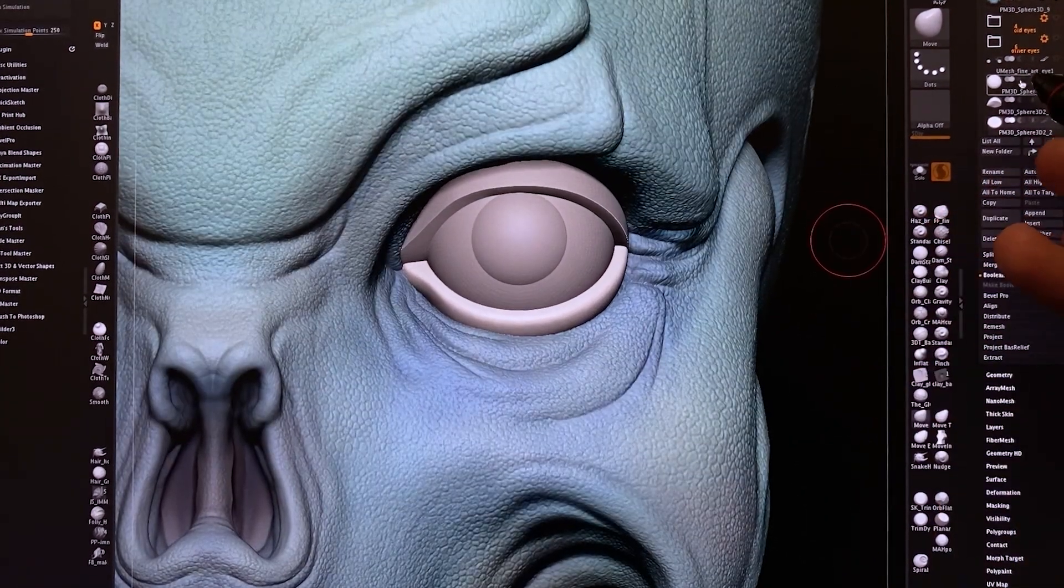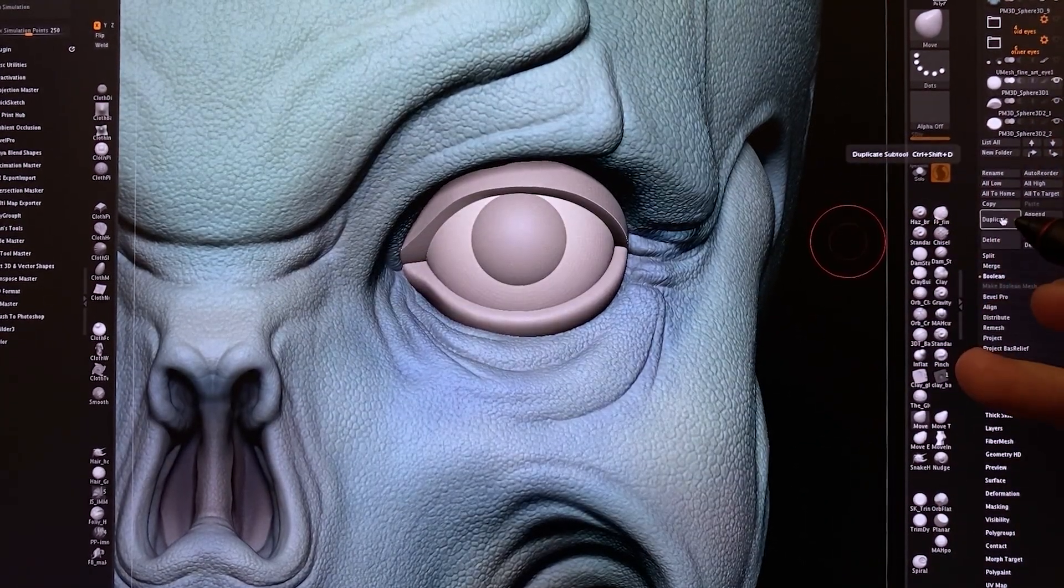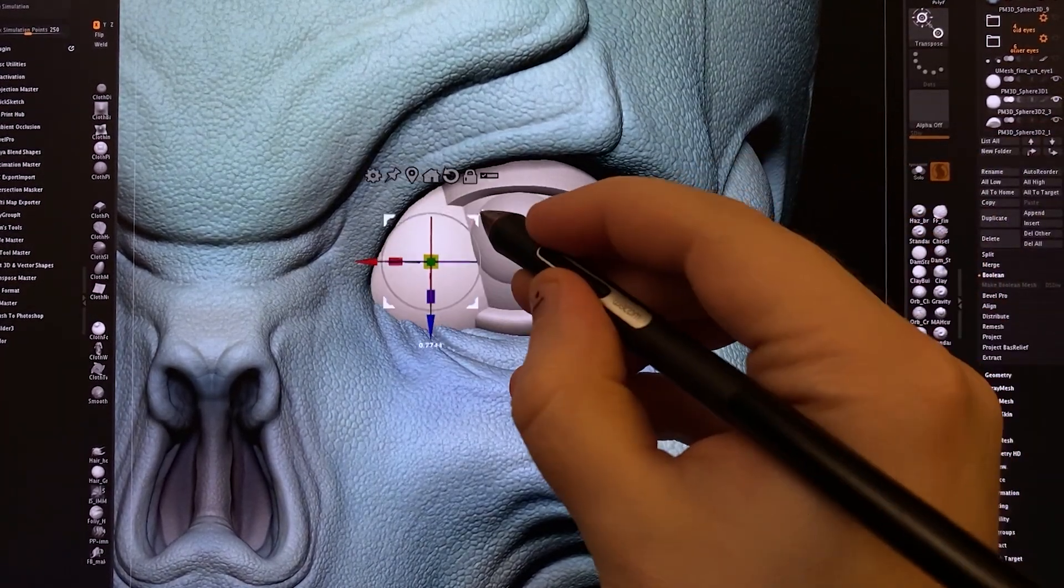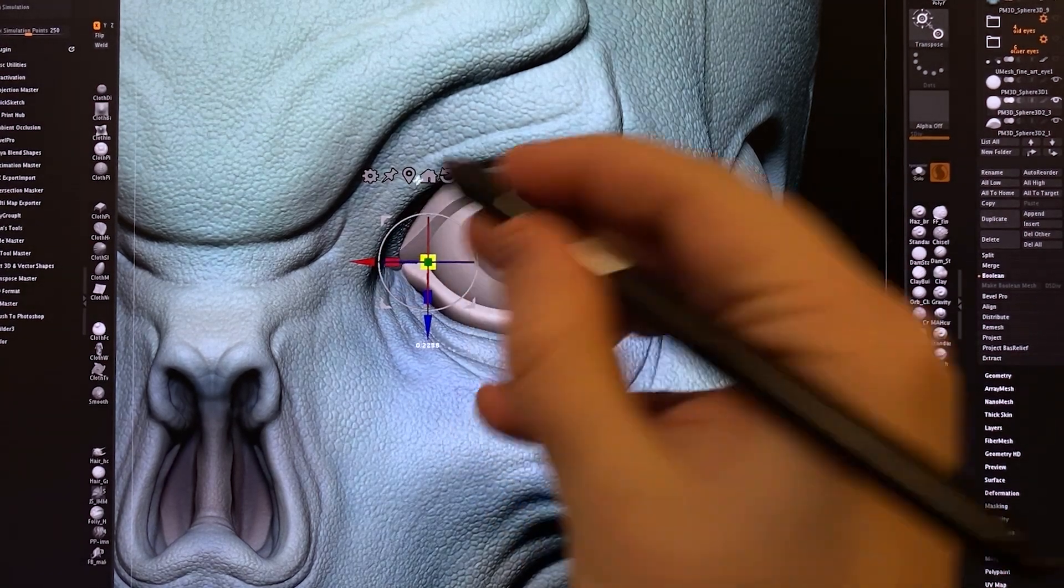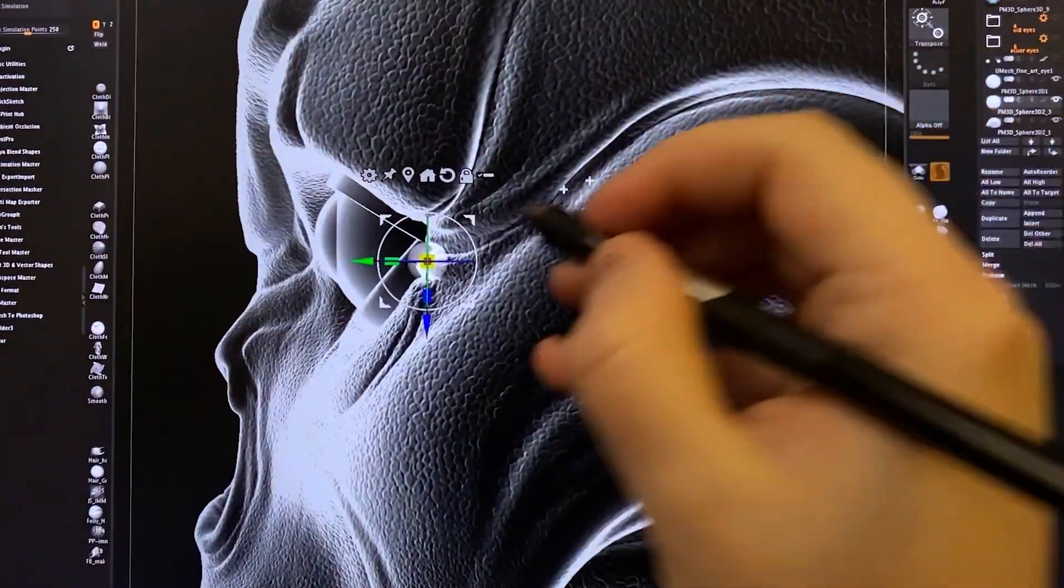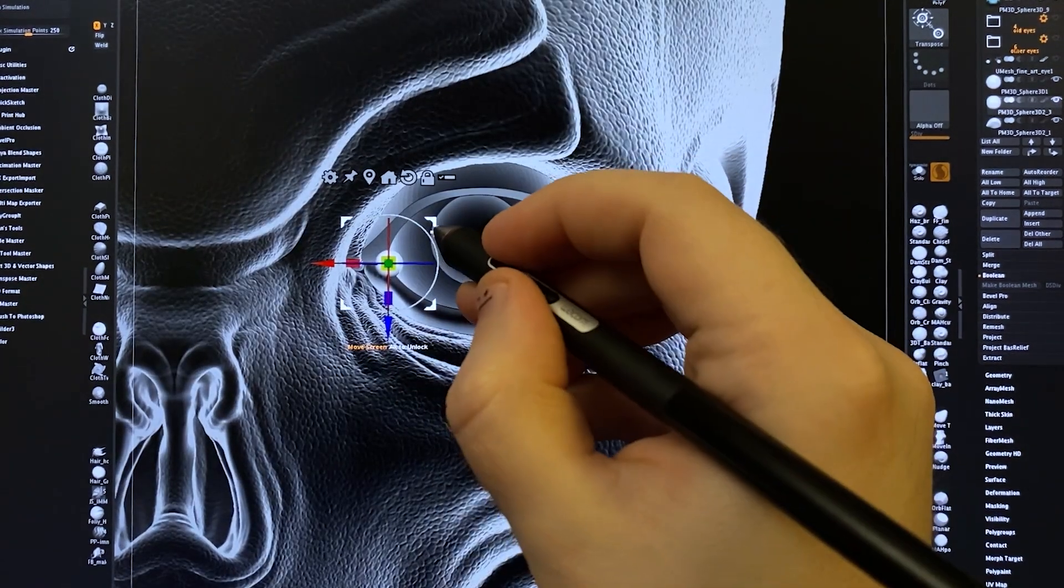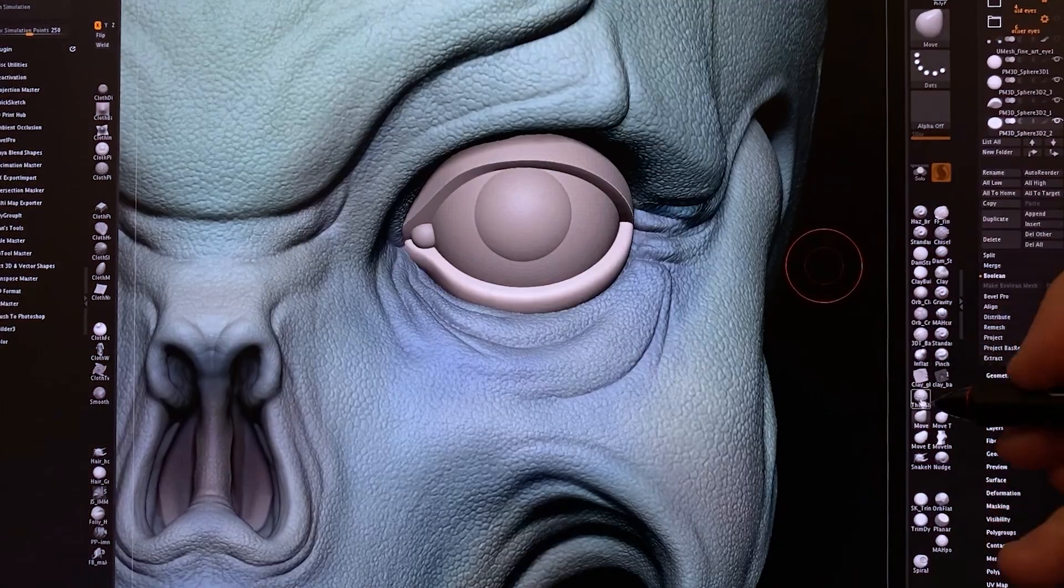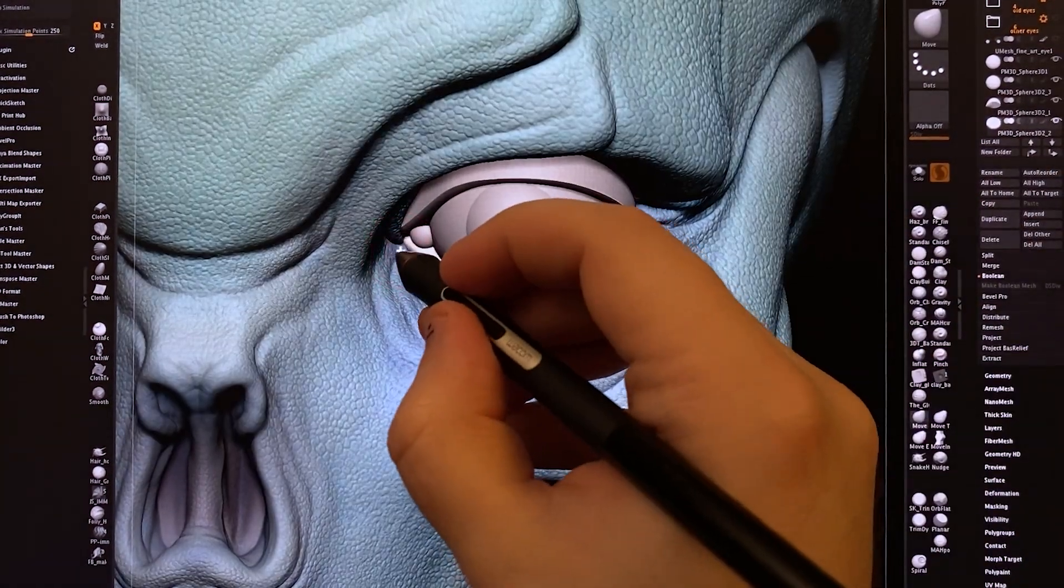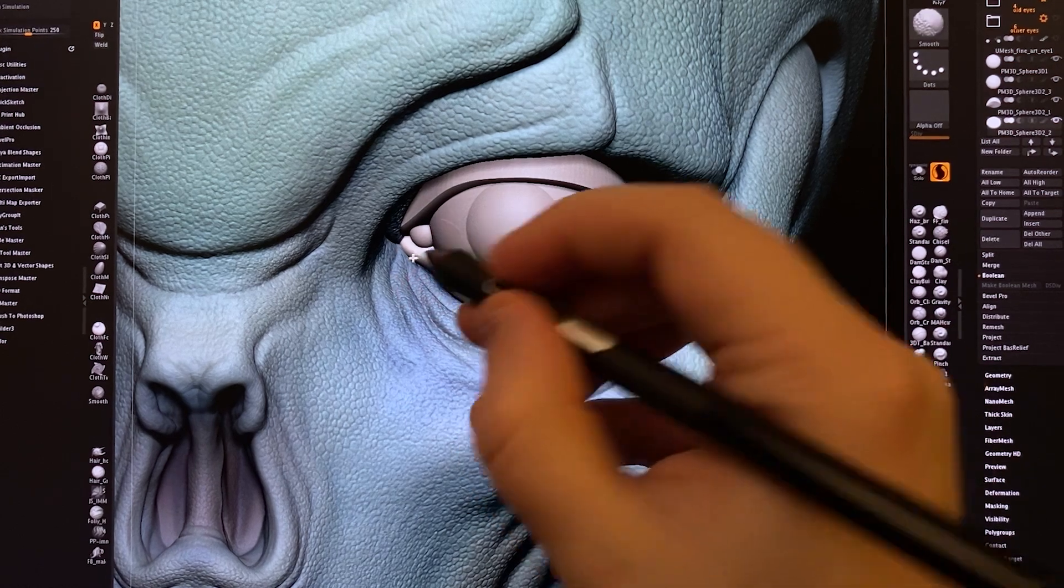But we have that, and for the caruncle, we'll just duplicate that main eyelid shape again, put it over here, and shrink it down until it is a little blip of skin. And that's a bit better as far as the overall shape goes.